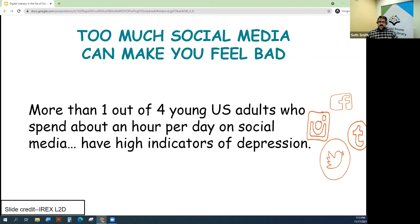I have 12 and 16-year-old daughters, and I do know that when they spend too much time on their phones or social media, they aren't as productive during the day.